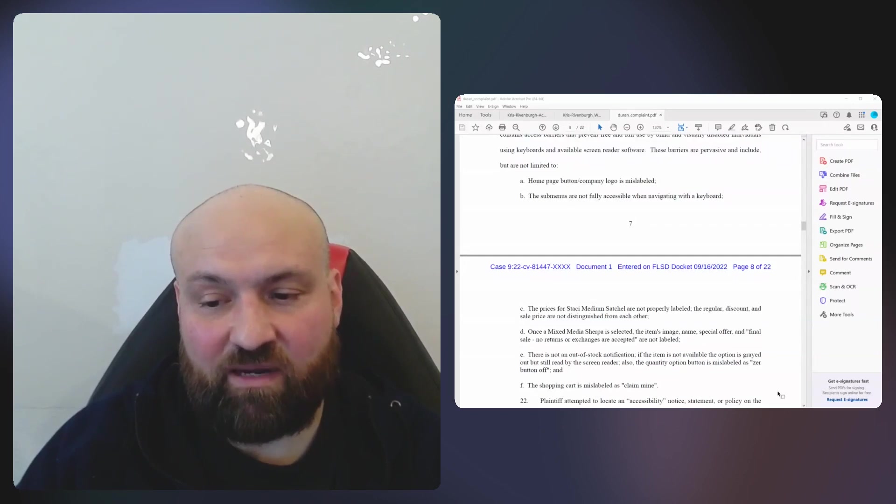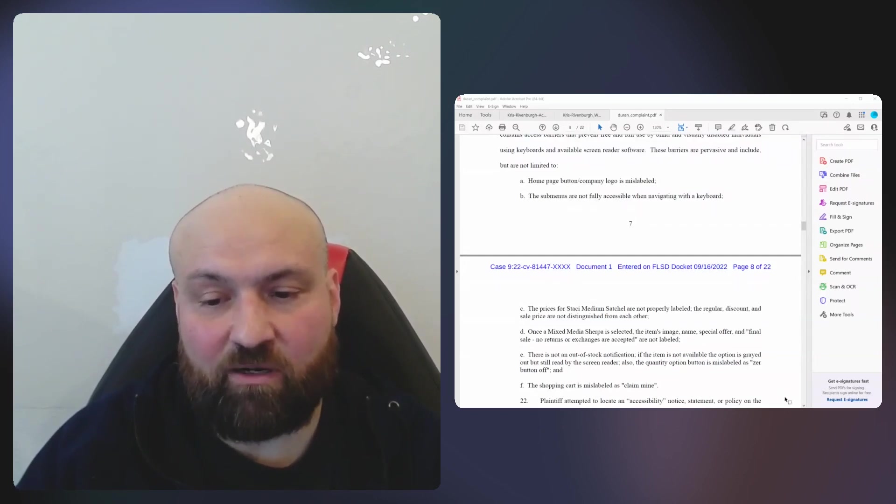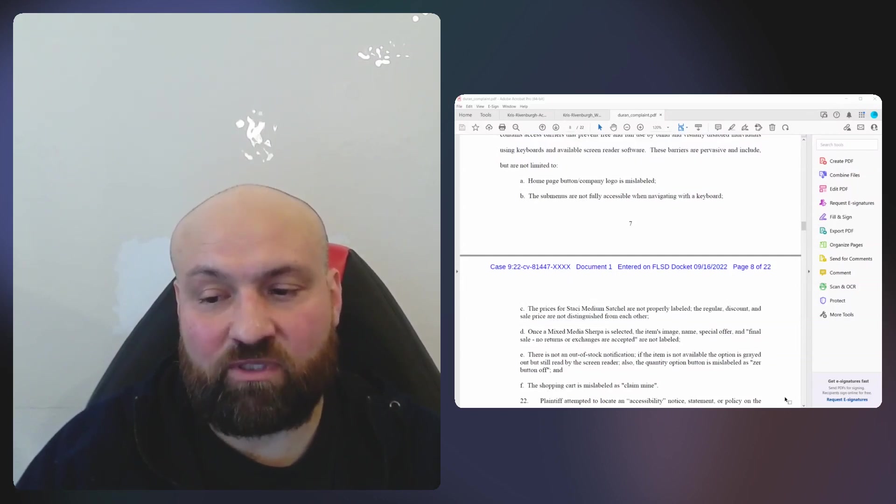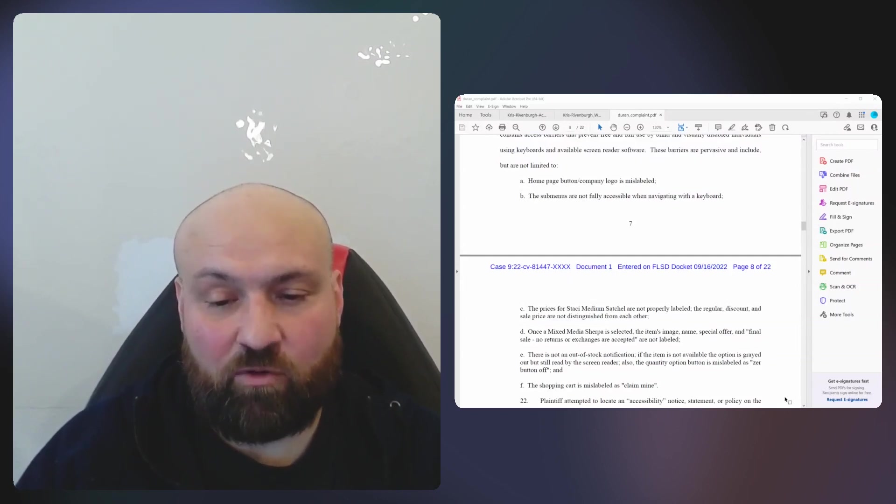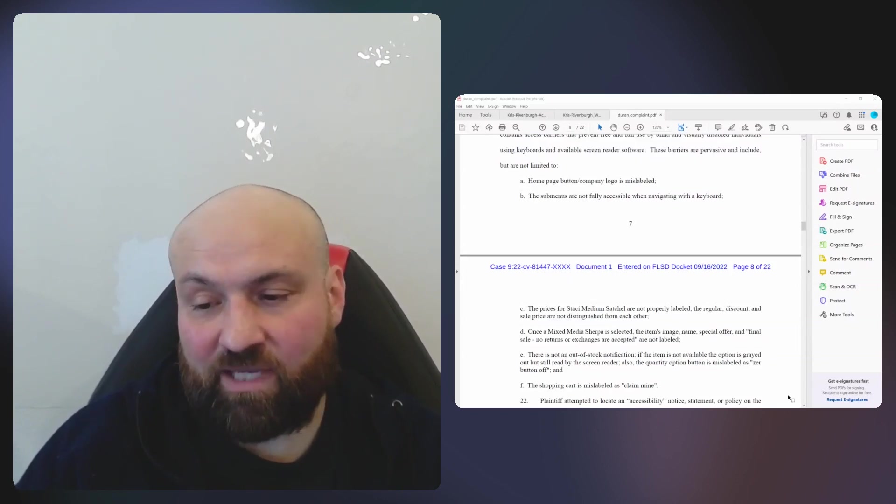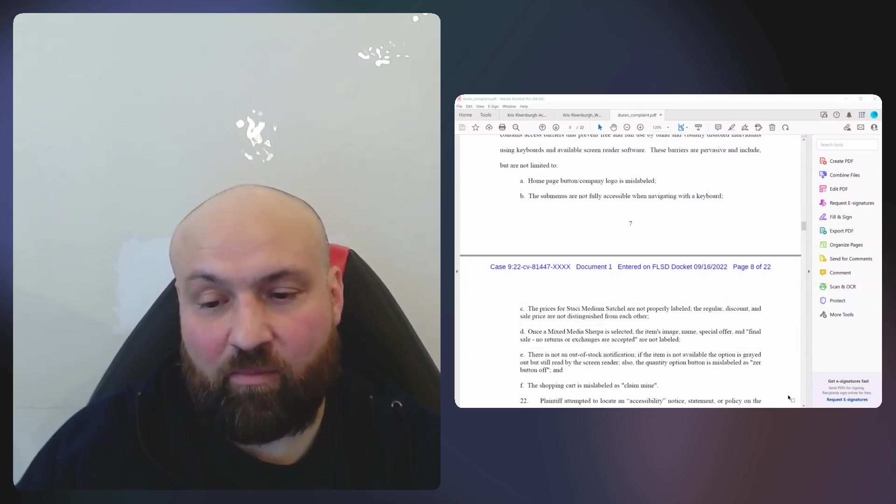Then there is an out-of-stock notification. If the item is not available, the option is grayed out but still read by the screen reader. Also, the quantity option is mislabeled as zero button, and the shopping cart is mislabeled as claim mine.